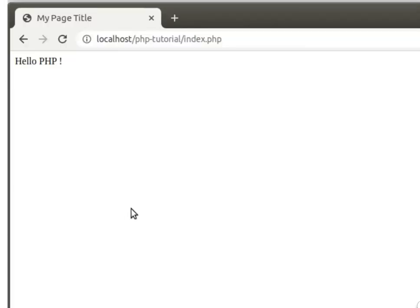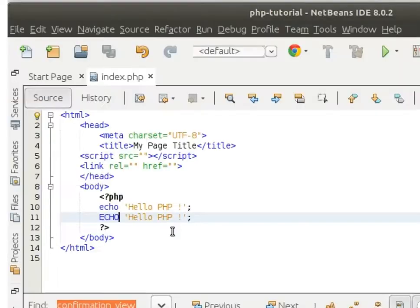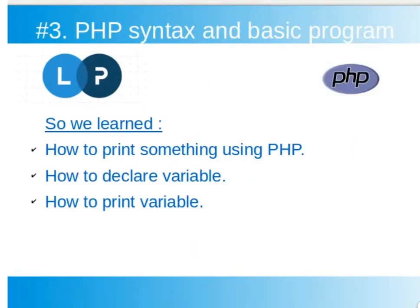You will get output 'Hello PHP'. In both cases PHP will print. So in this video we got some concepts of PHP programming: how to print something, how to declare variables, how to print variables.